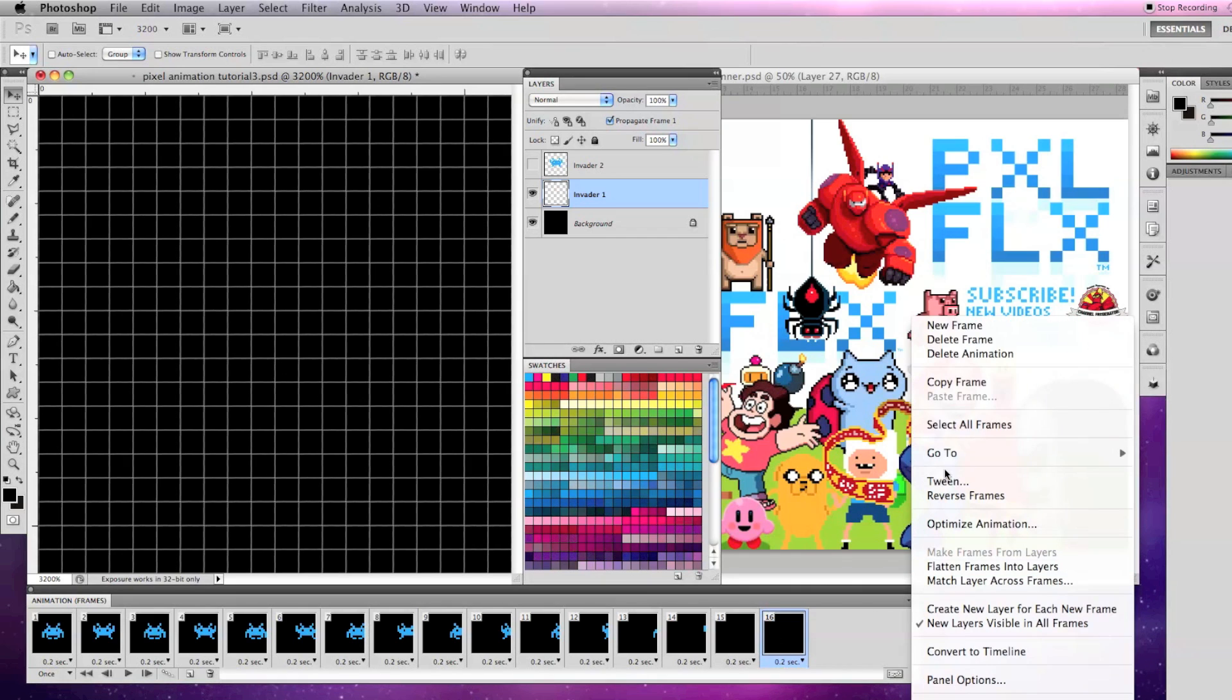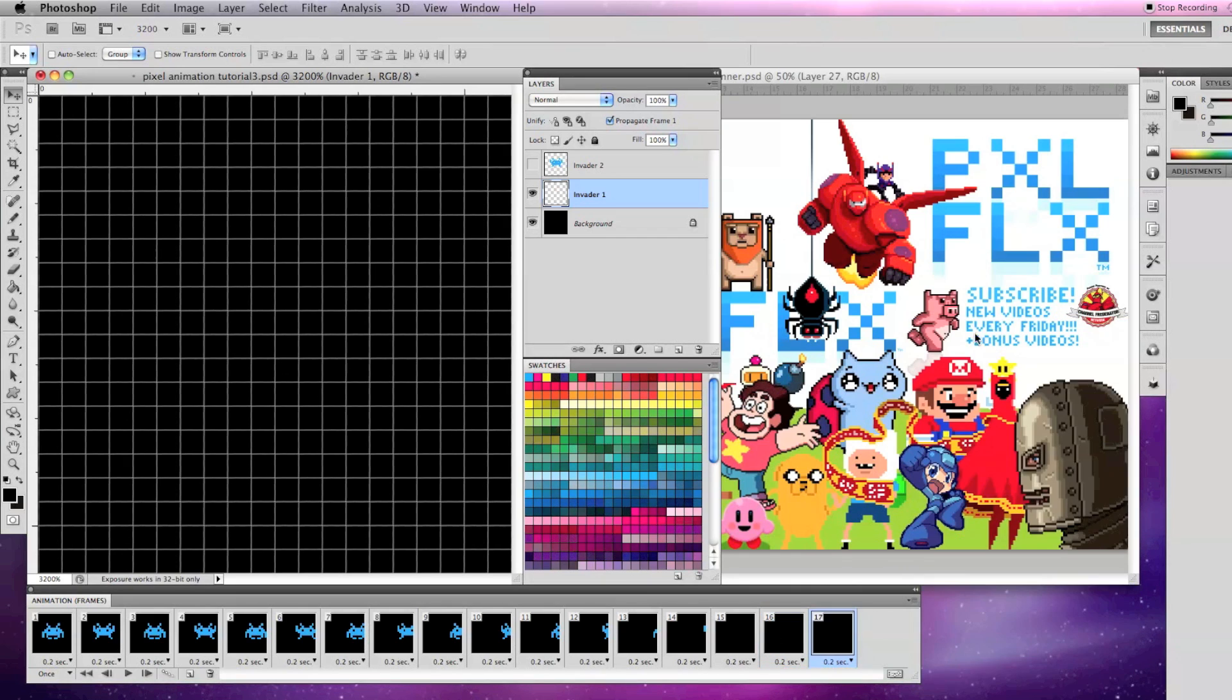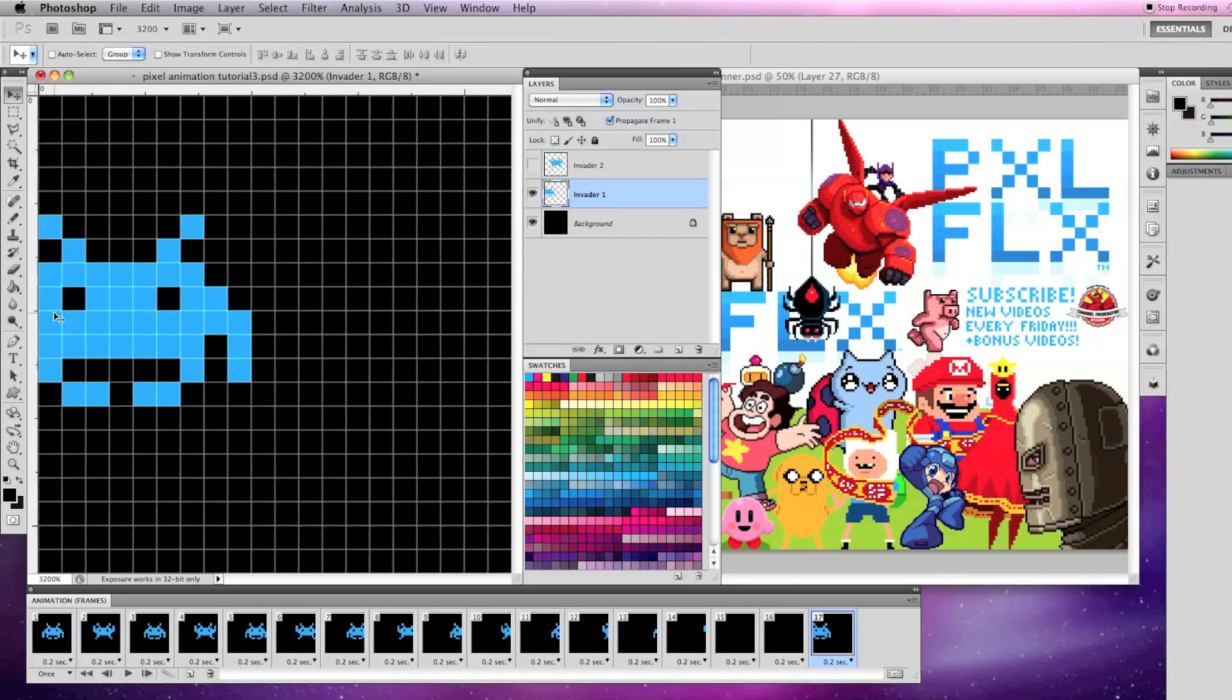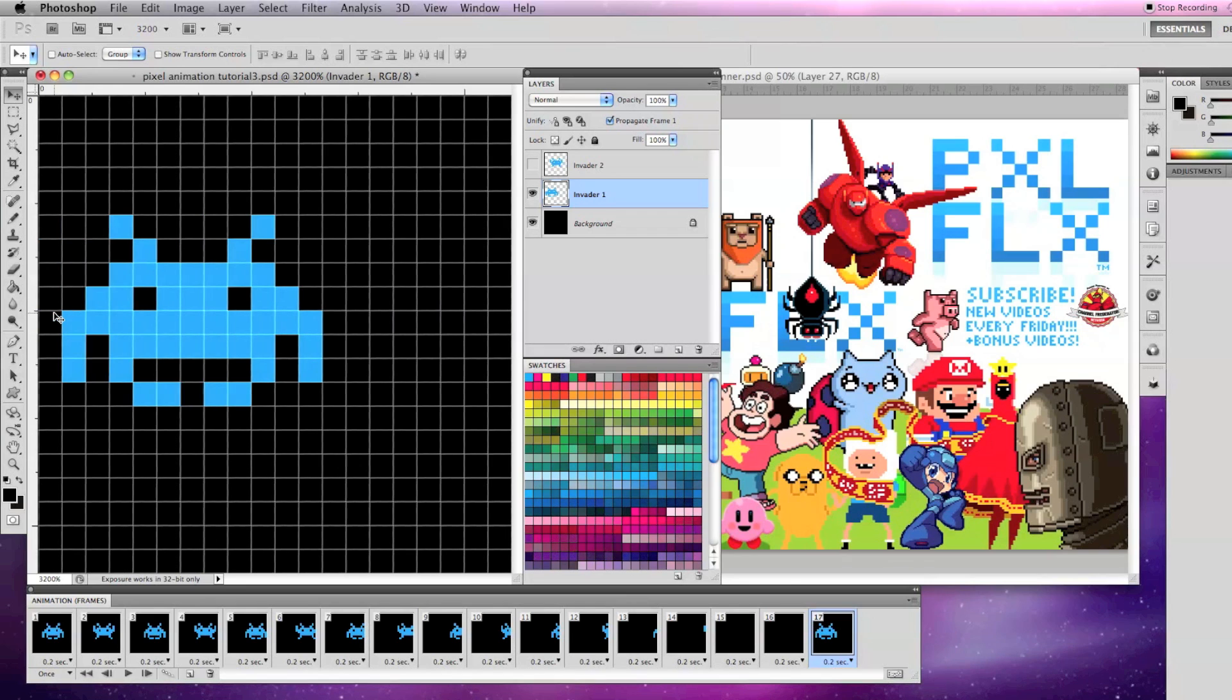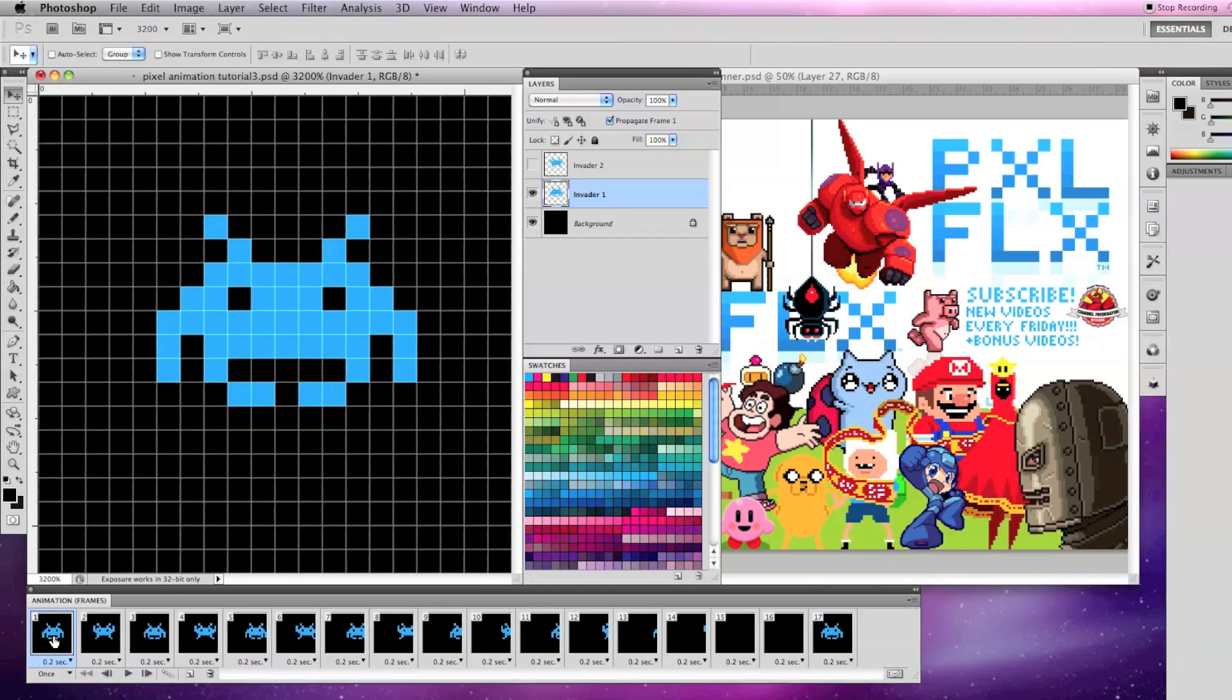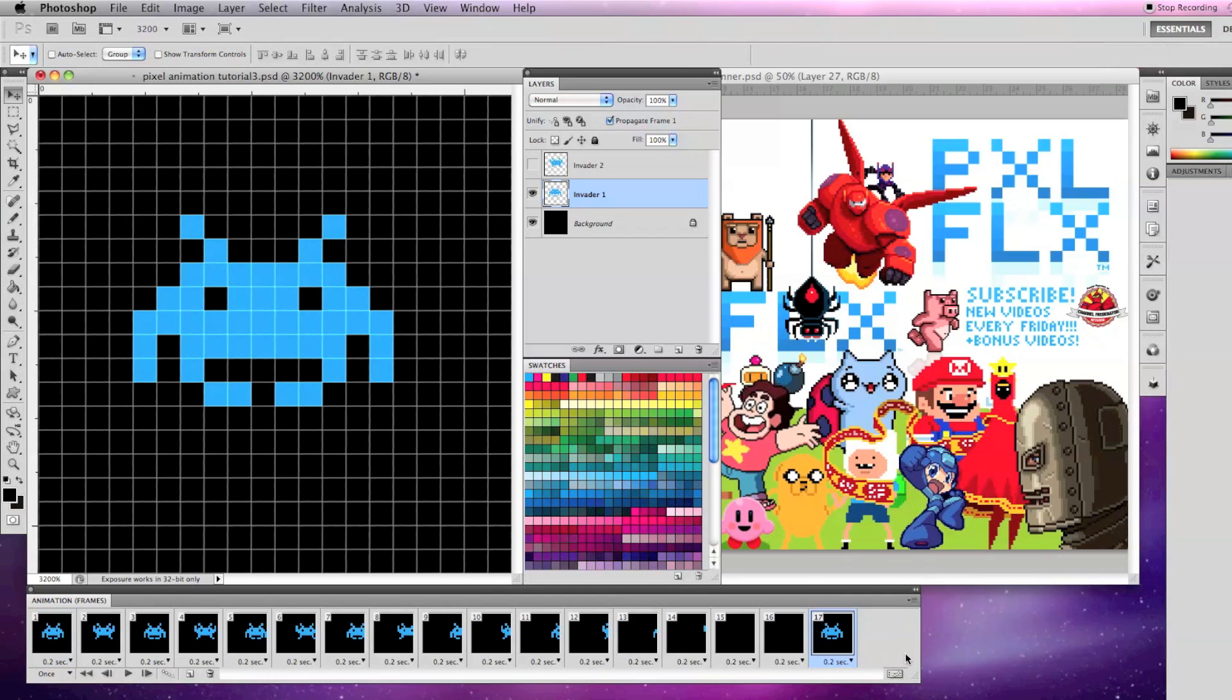Make another frame and move invader one to the right, one pixel to the left of frame one. If you recall, to get the invader off the screen we moved it 15 pixels off screen to the right.